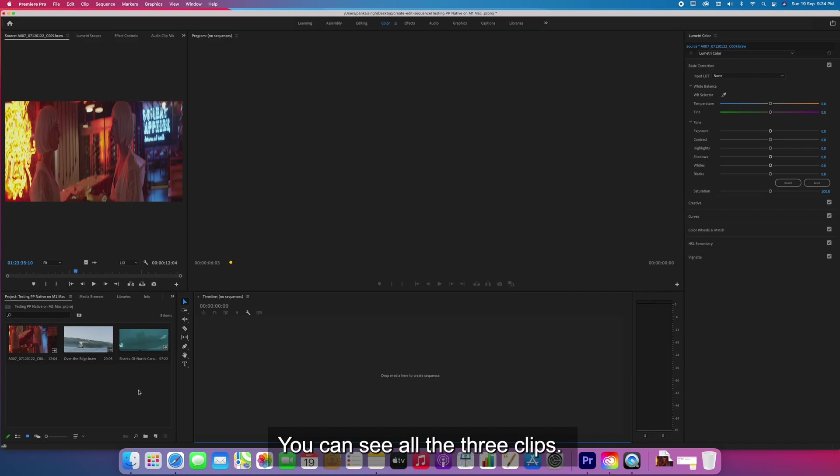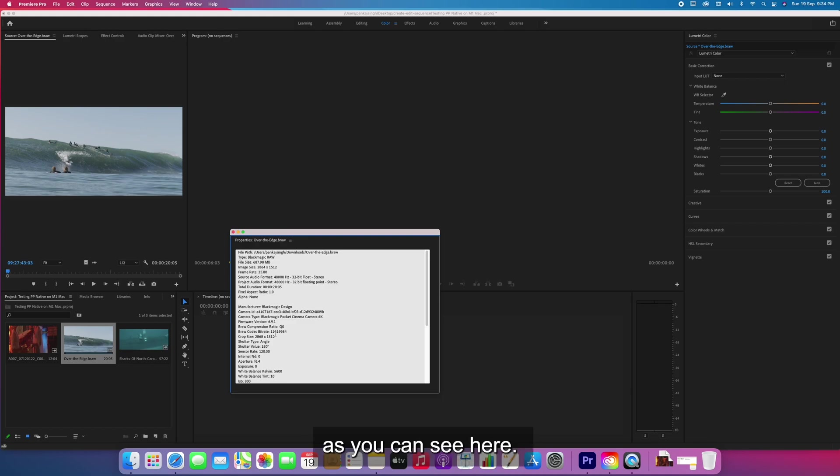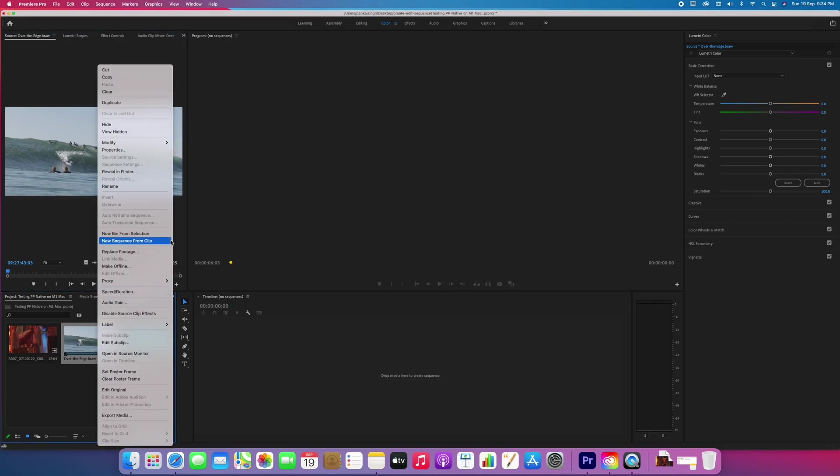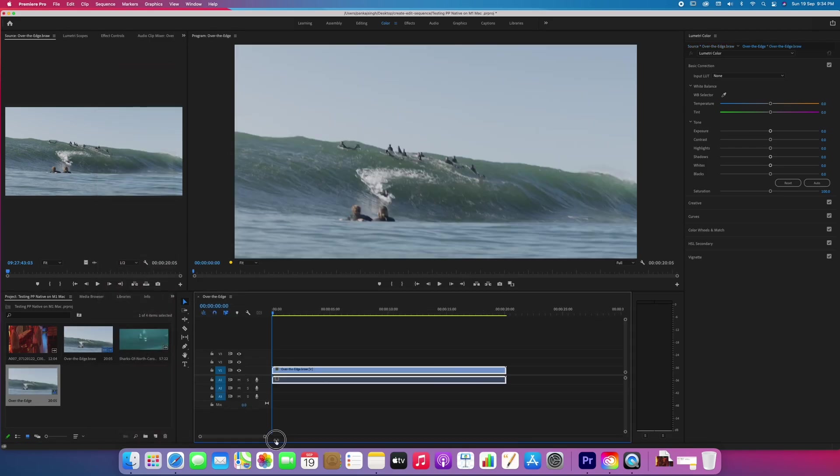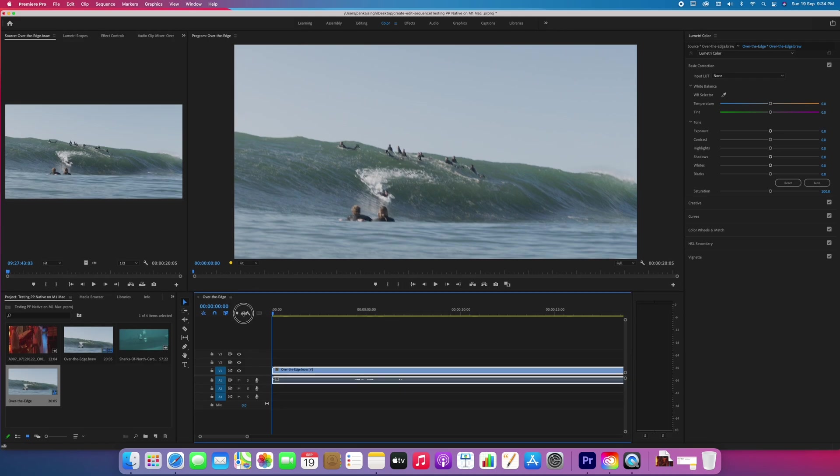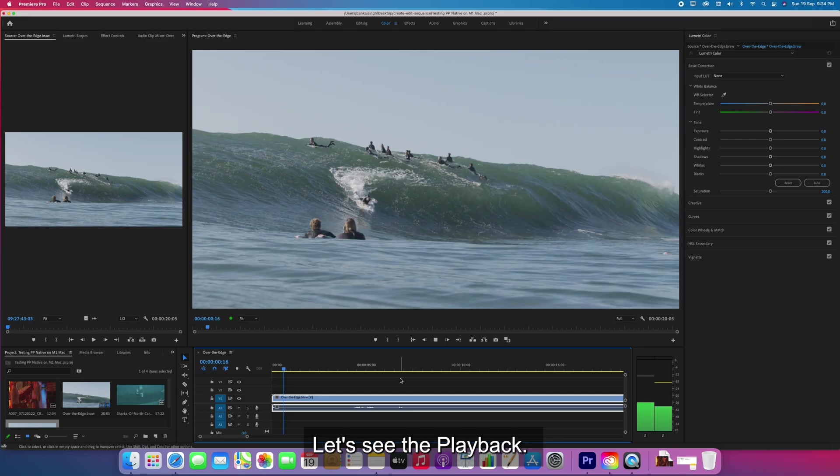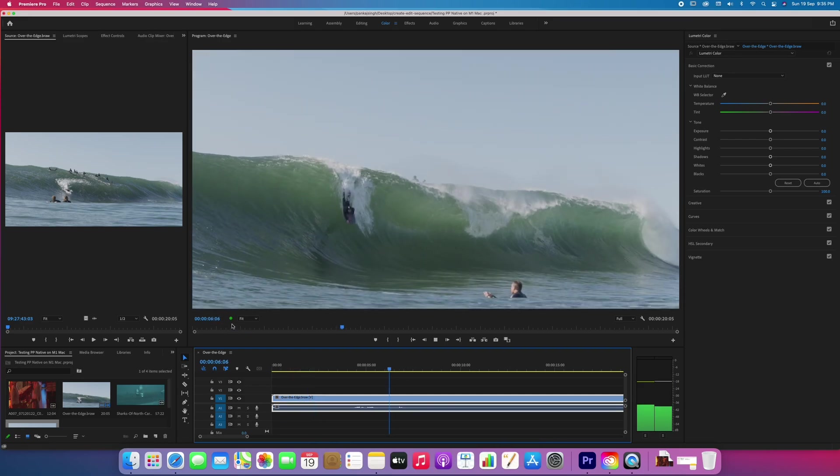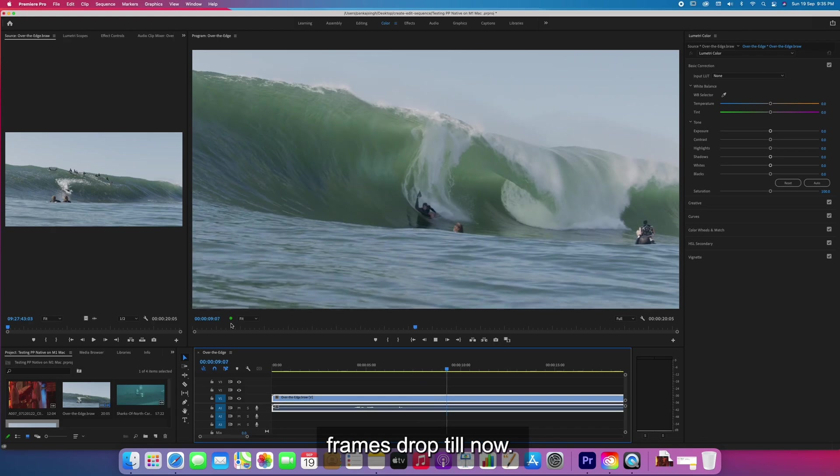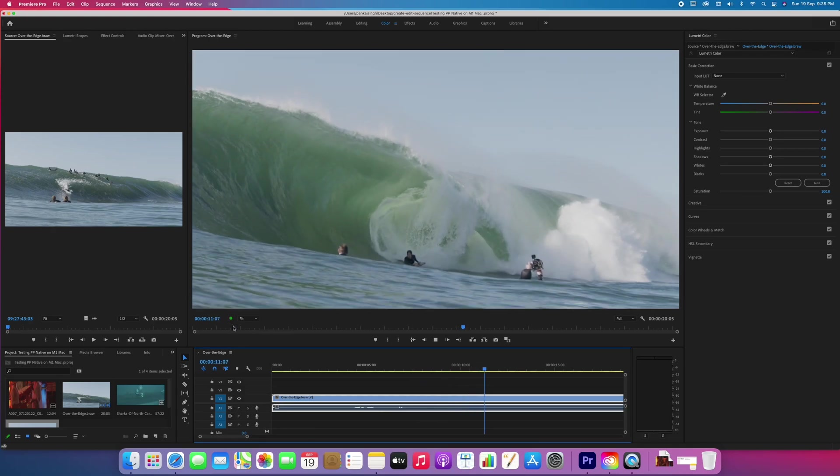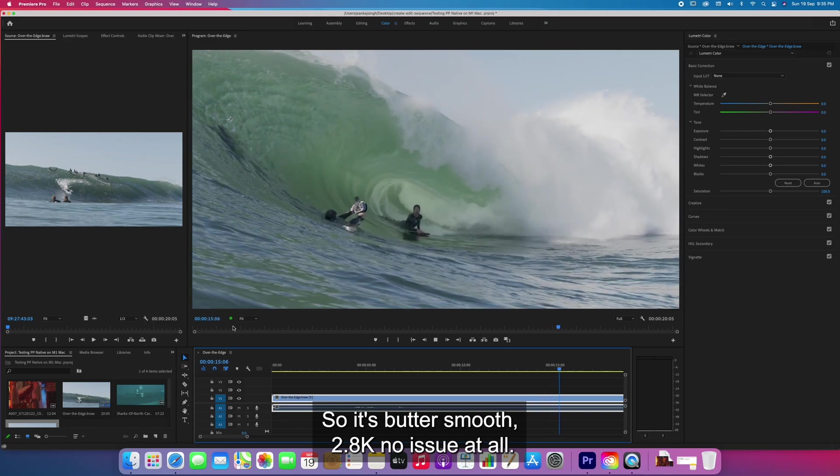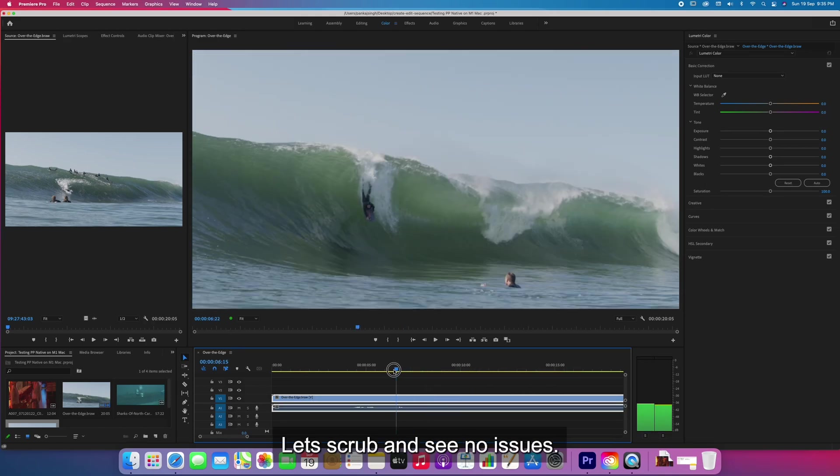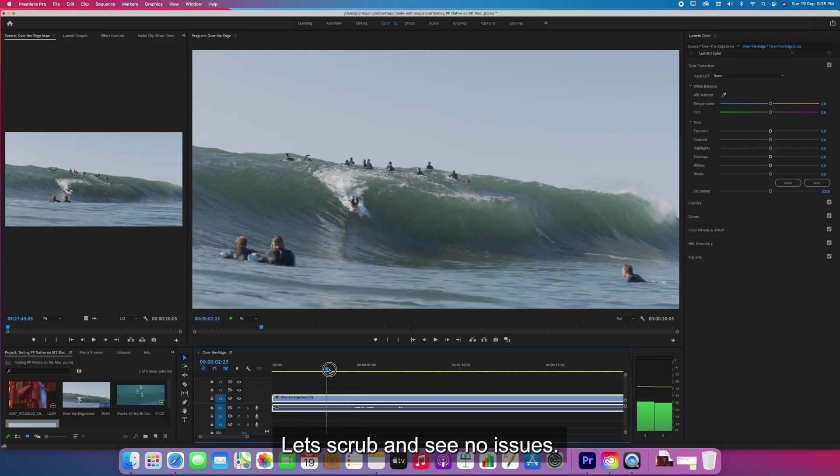Here you can see all three clips. This is 2.8K as you can see. I'll make a sequence and test the playback. You can see there's no frames dropping at all. It's butter smooth, 2.8K no issues. Let's scrub and see - no issues.